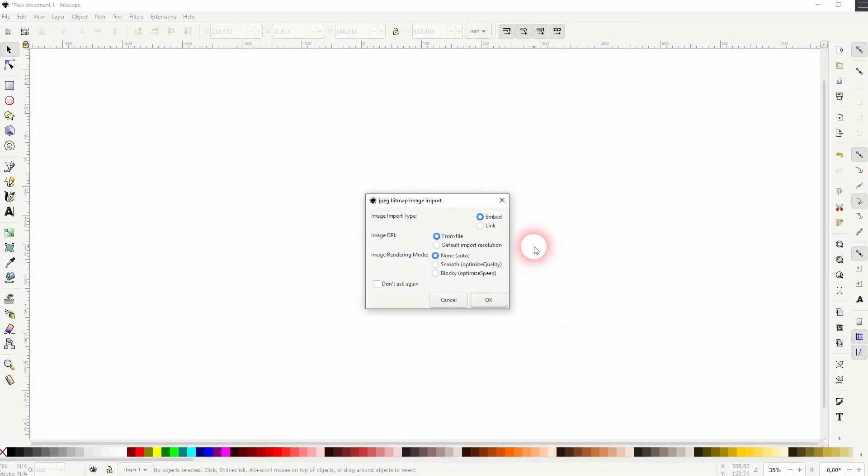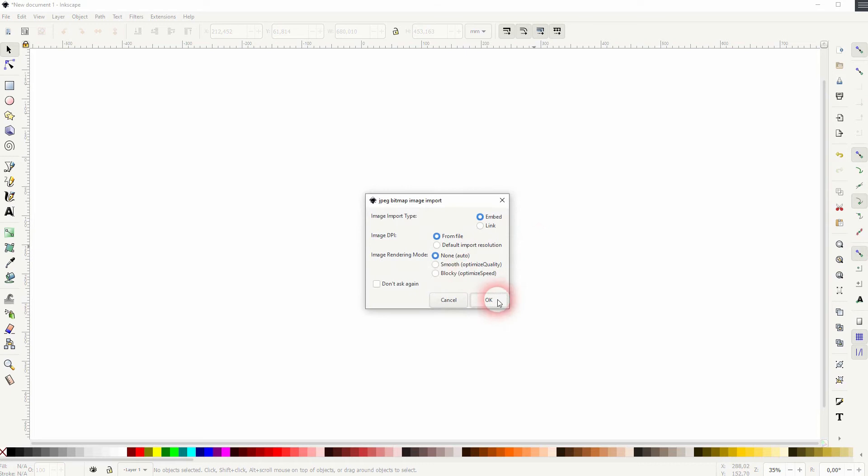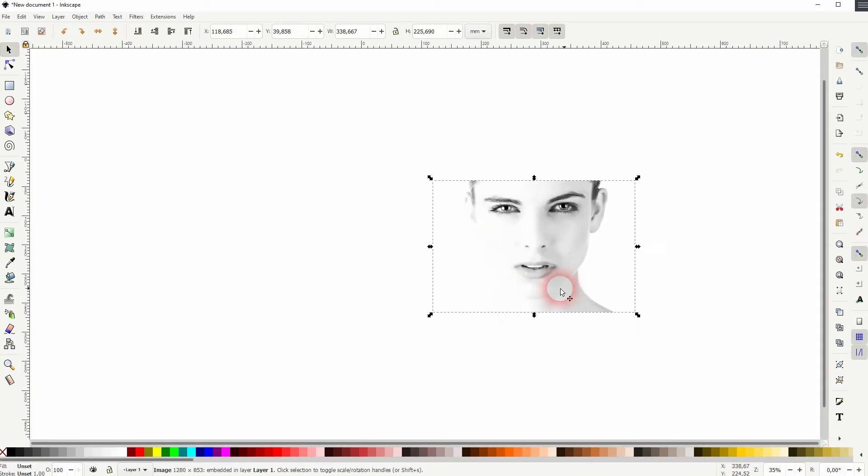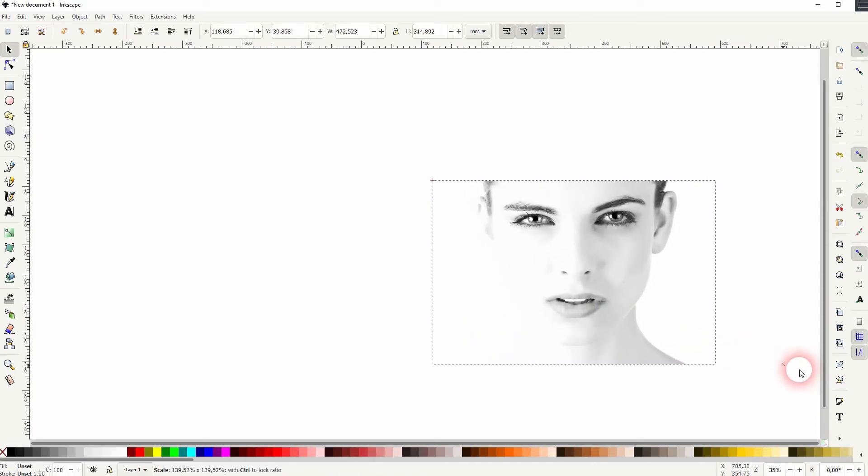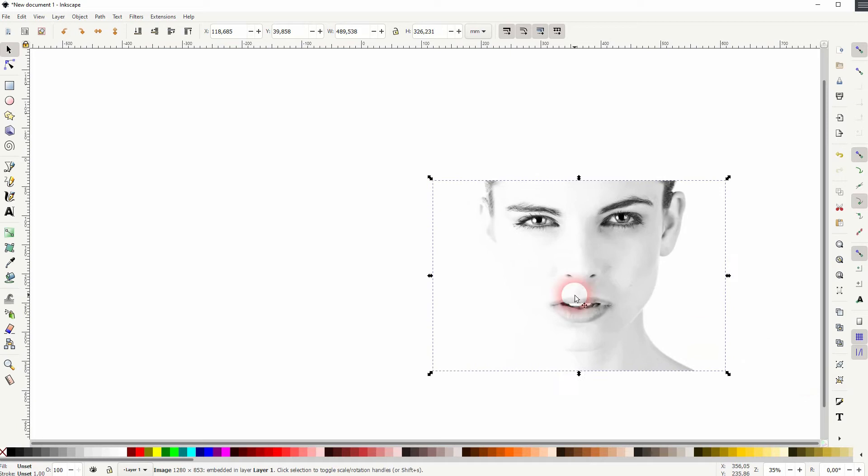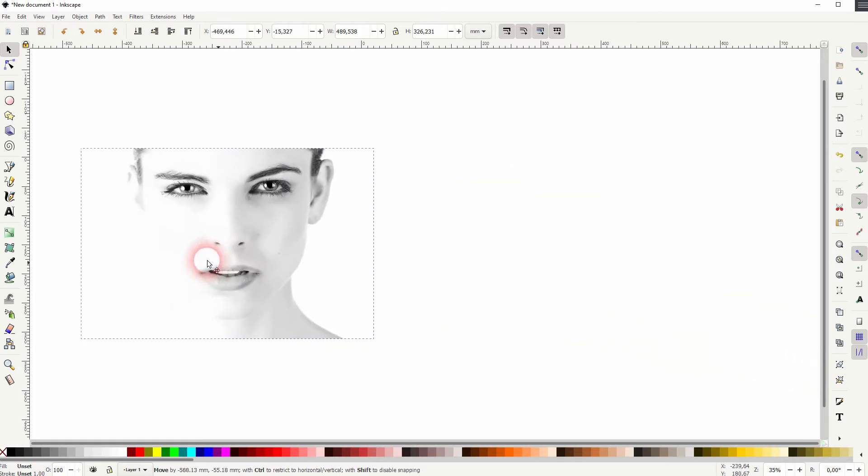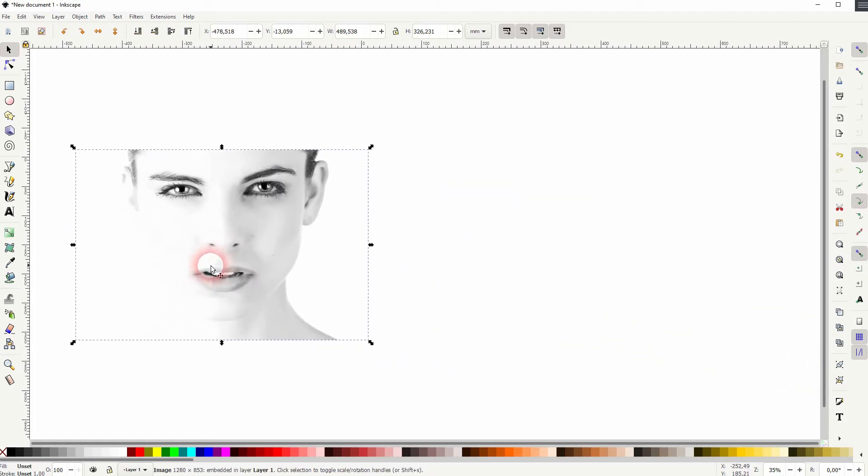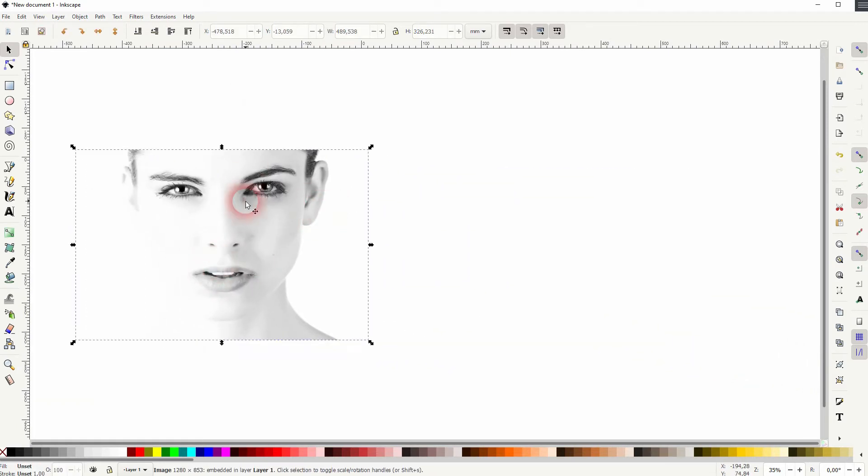Obviously we need an image. Let me just drag one into Inkscape. Let's just press OK for the defaults. We're fine with that. Put it right here.